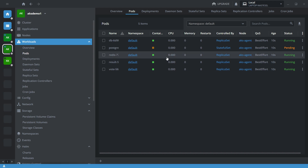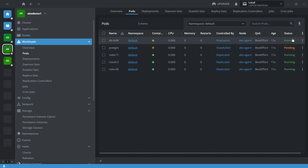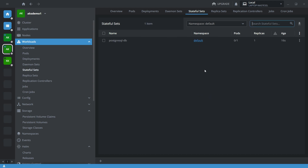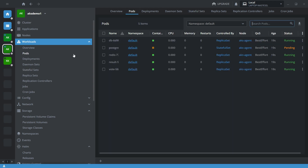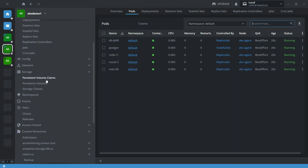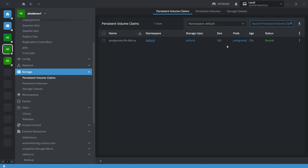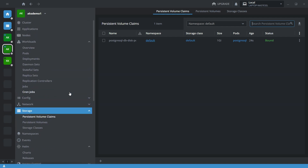All the nodes are running and pending — this is my cluster 2. The stateful set is also available, going to the volumes — the volume is also restored. This is a simple way to migrate data from one cluster to another using Velero. I hope you liked this video.